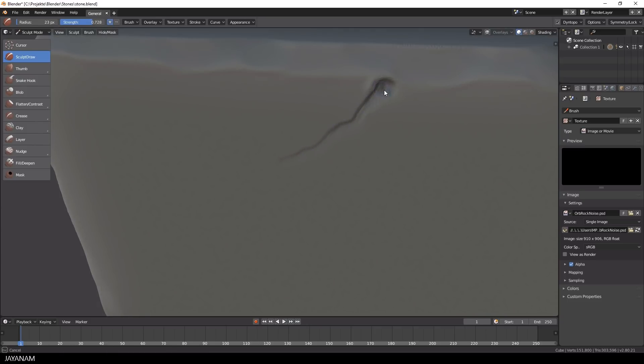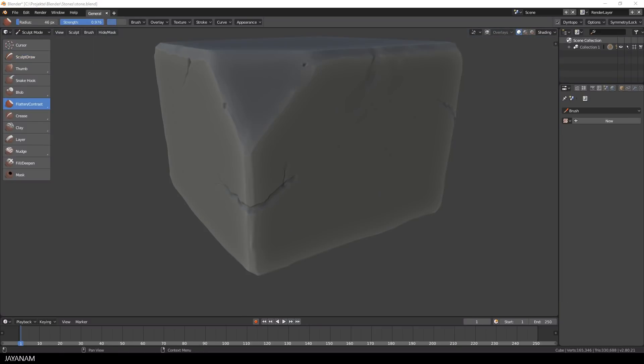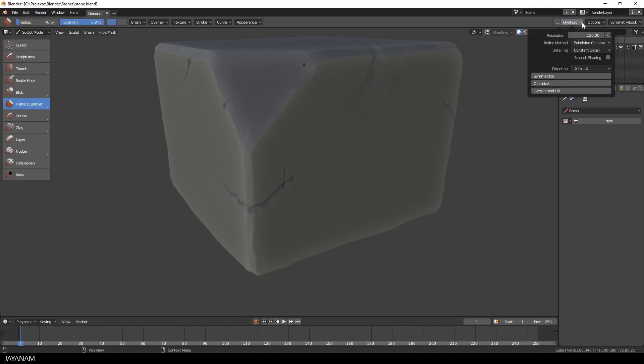In the end I go even higher with the resolution, to be able to add very small details for the damages and the cracks.